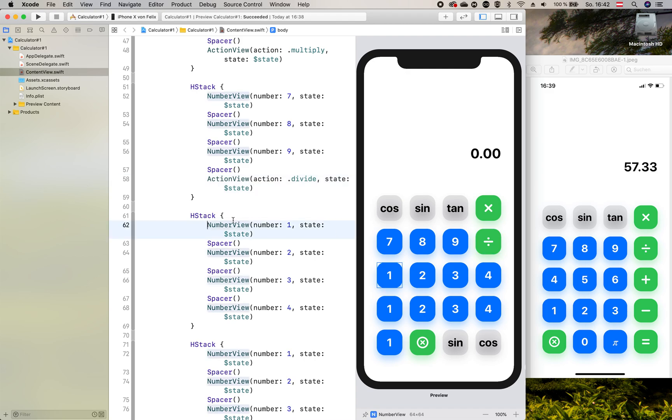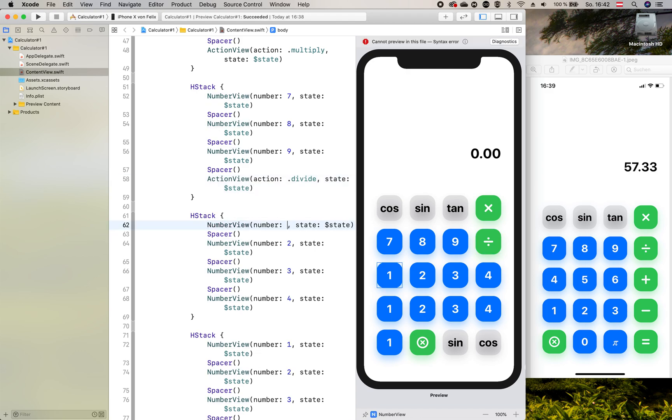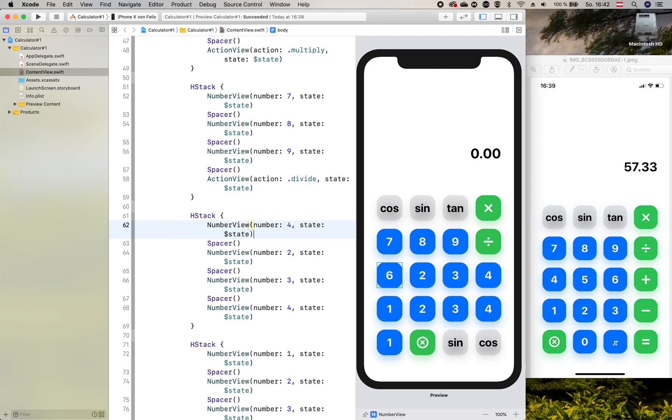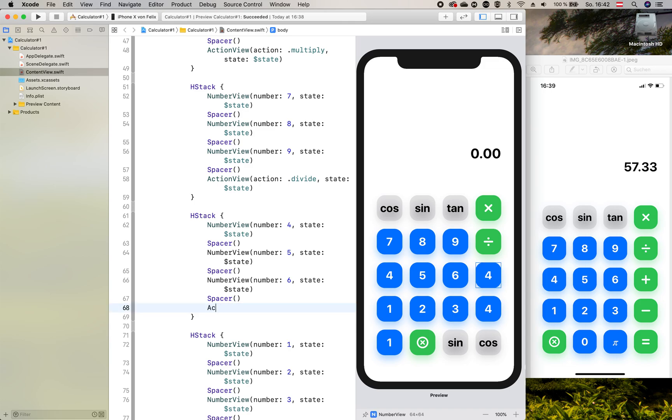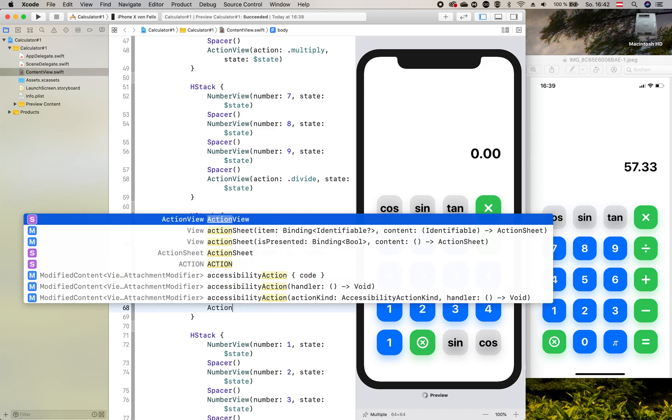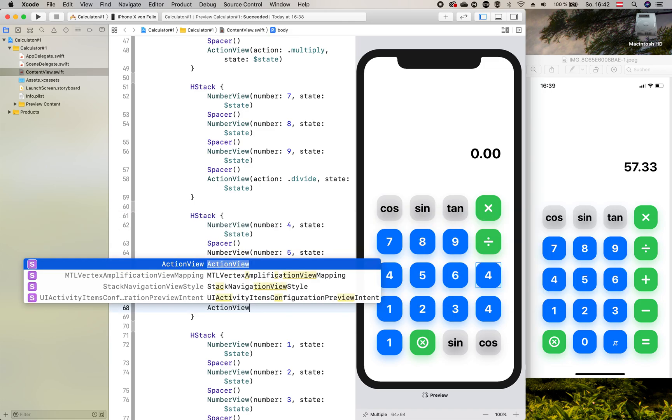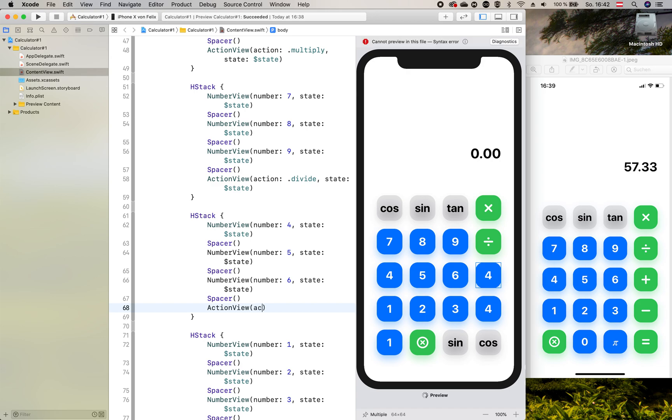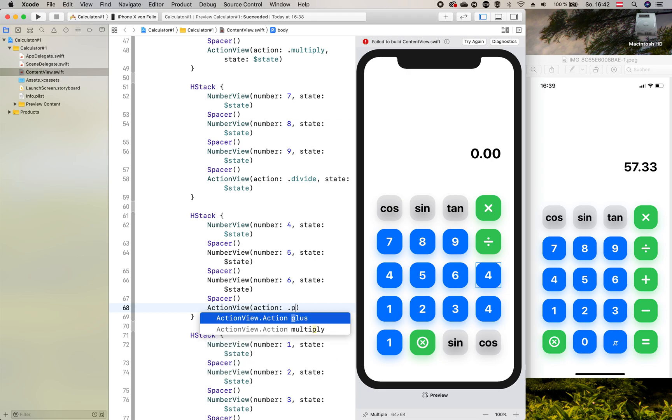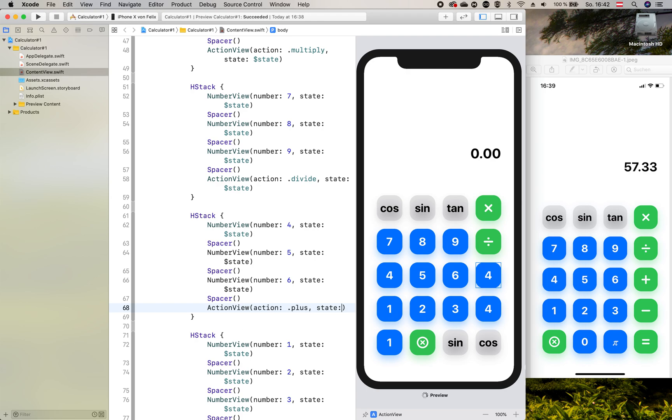So next line is pretty much the same. And we start with 4, 5 and 6. And the last should also be an action view. Here we use the plus action and also state.